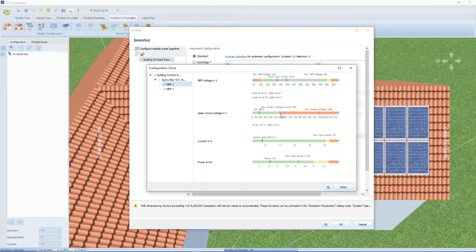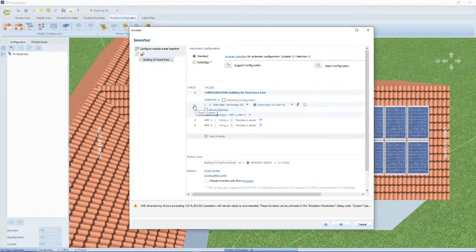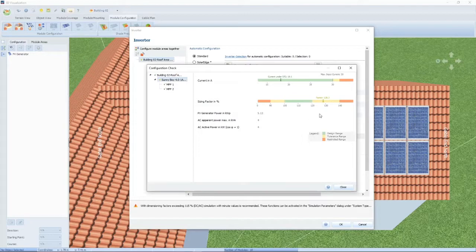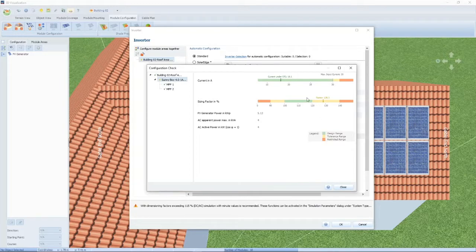You'll also see a yellow check mark next to the inverter. The yellow check mark tells us that the design factor is 128%, meaning the inverter is a little bit undersized for the PV modules — but it's still within a tolerance range and is normally acceptable. Most inverters will allow up to a 150% factor.